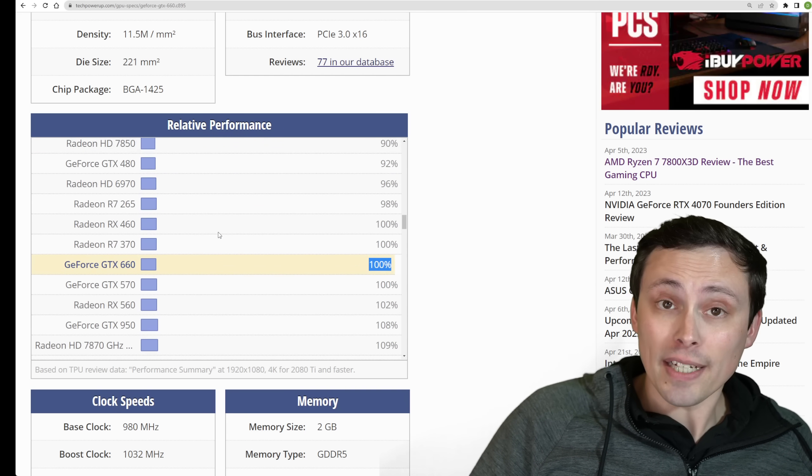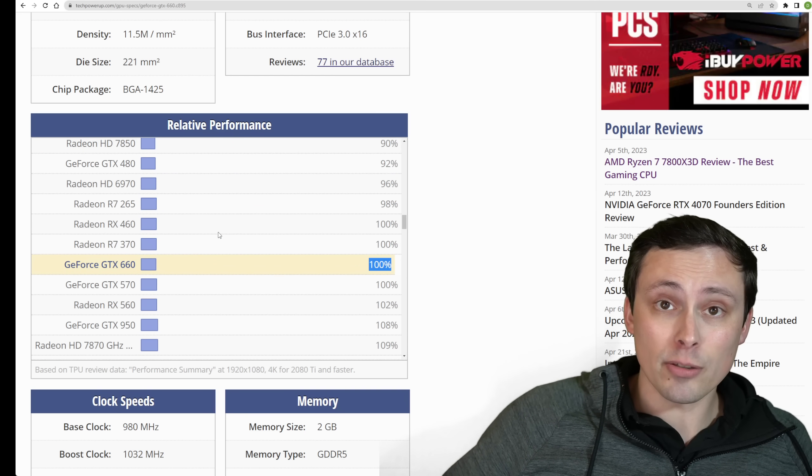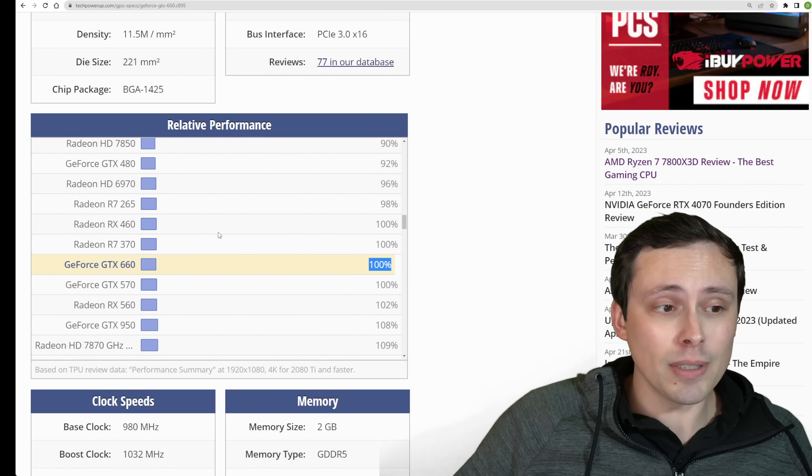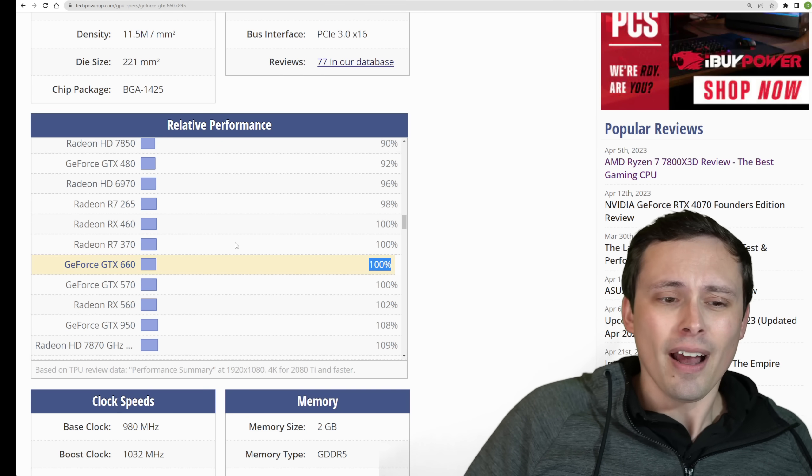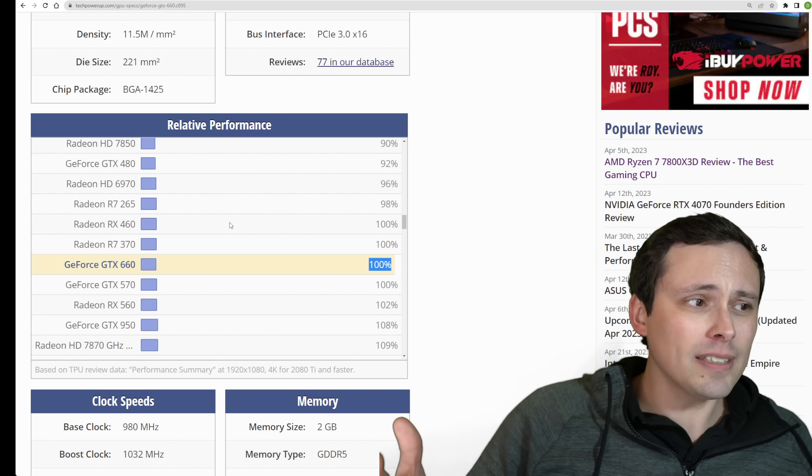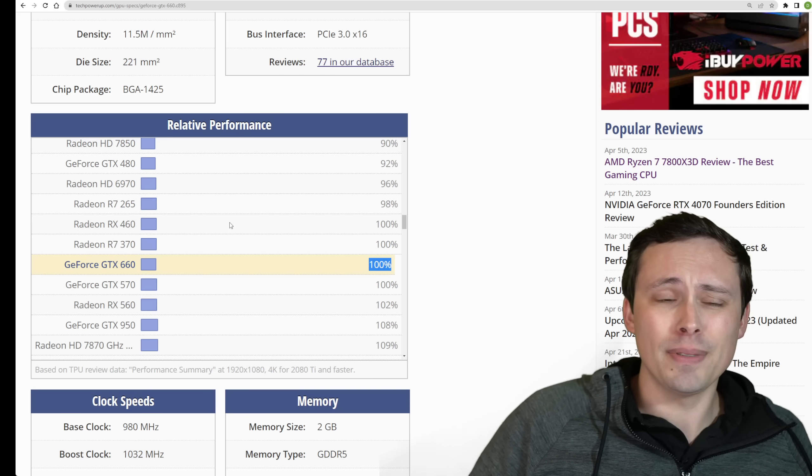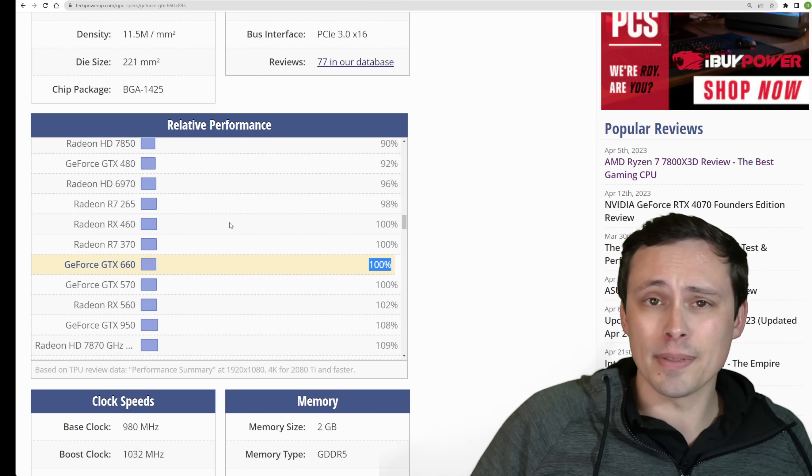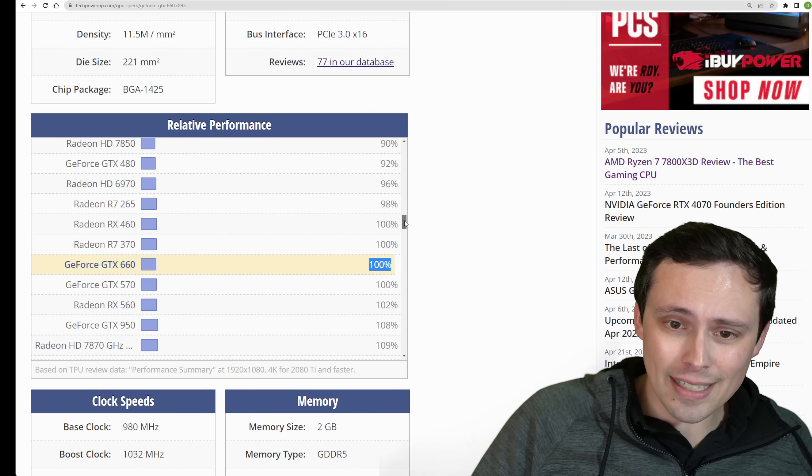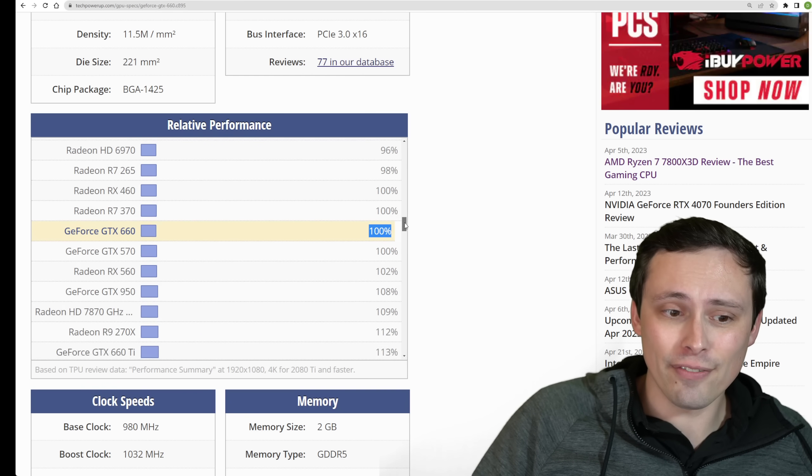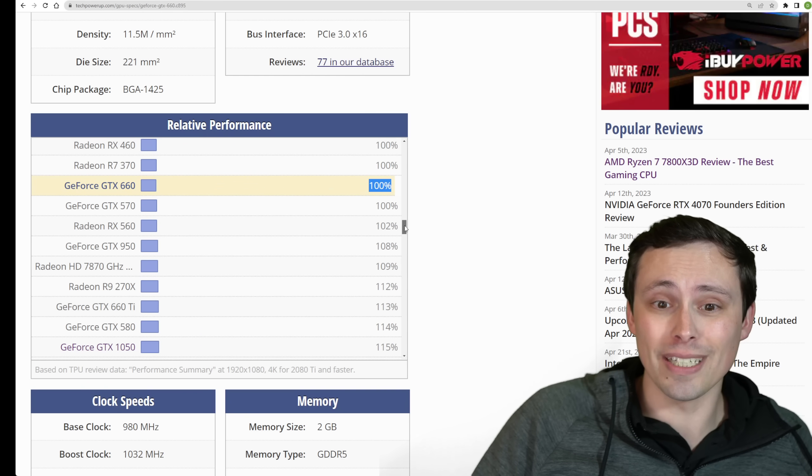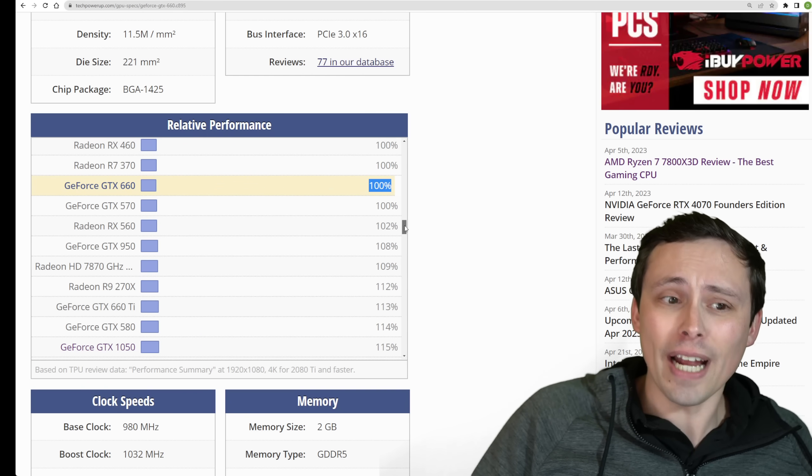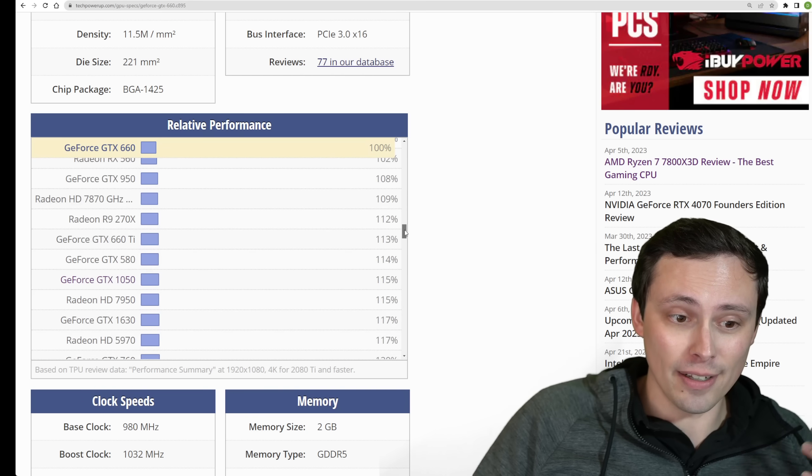So we would expect if we're going from 30 FPS to 60 FPS, we're probably at least doubling the performance. I will mention that the relative performance chart here isn't perfect. These aren't updated in the latest games and the latest drivers.